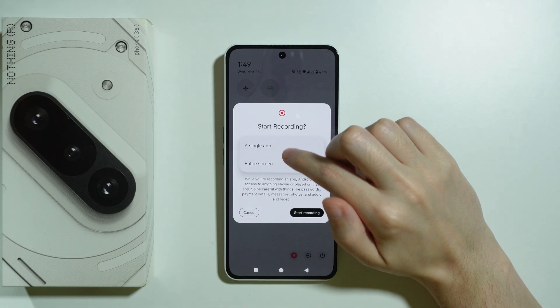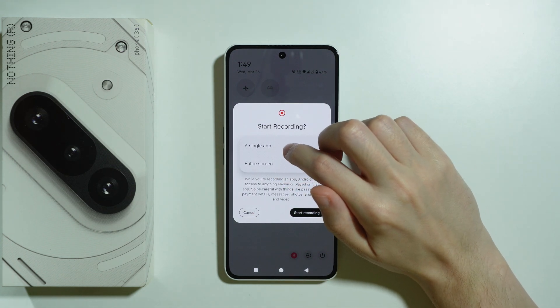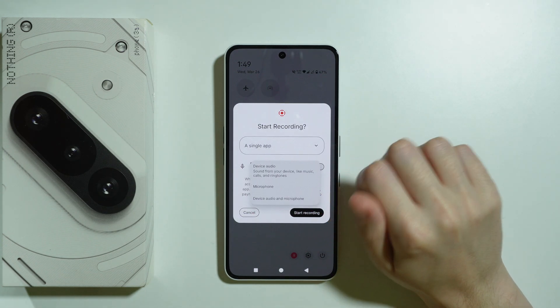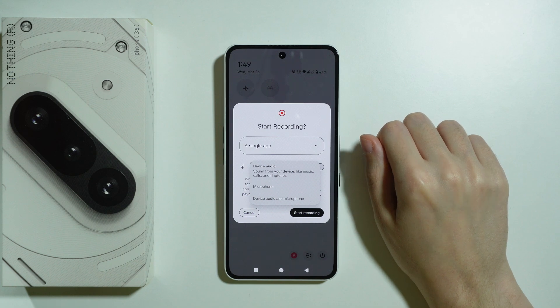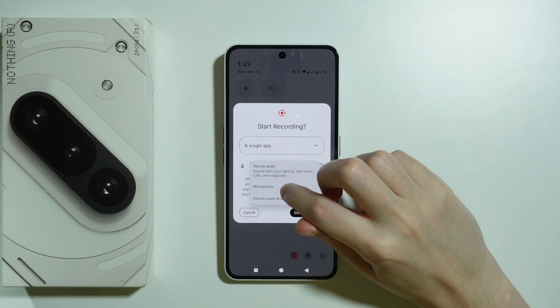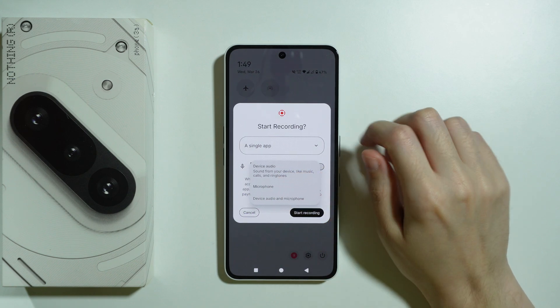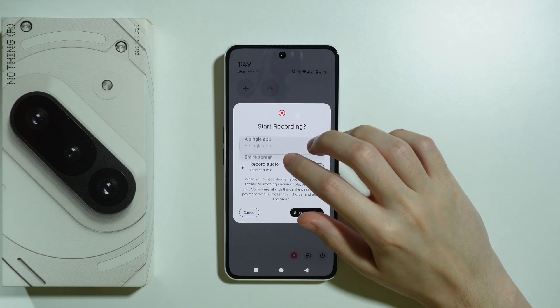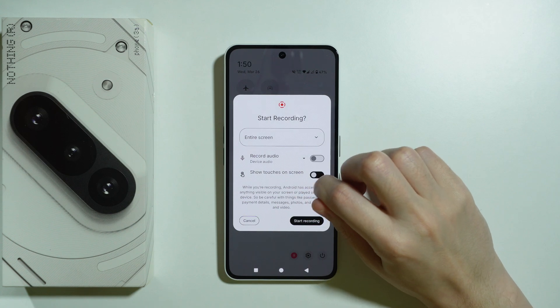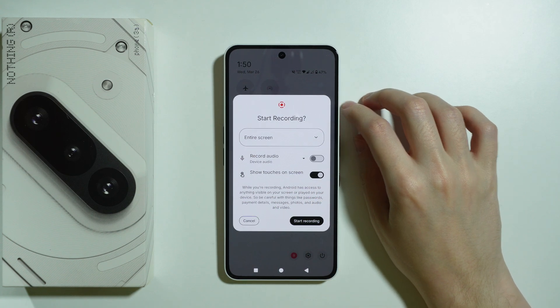You can choose to record a single app or the entire screen. You can also choose what audio you want to record — device audio, microphone, or both. When recording the entire screen, you can also enable the option to show touches on screen.